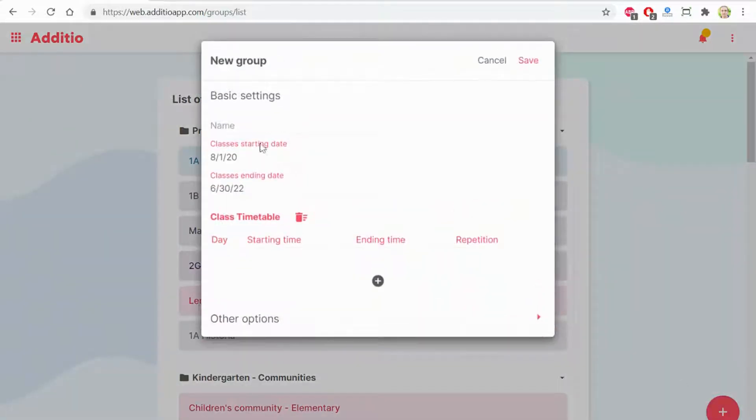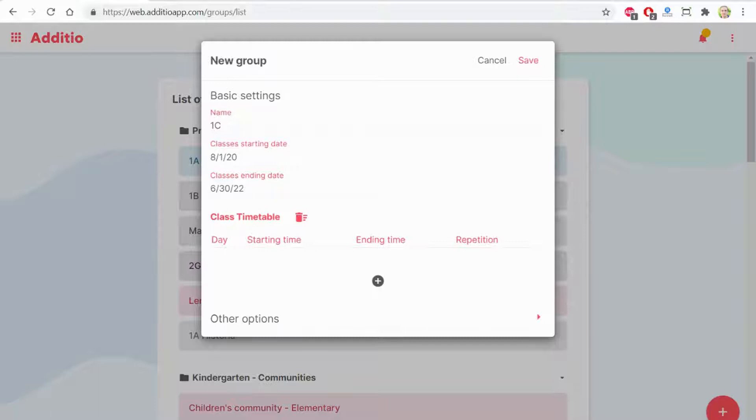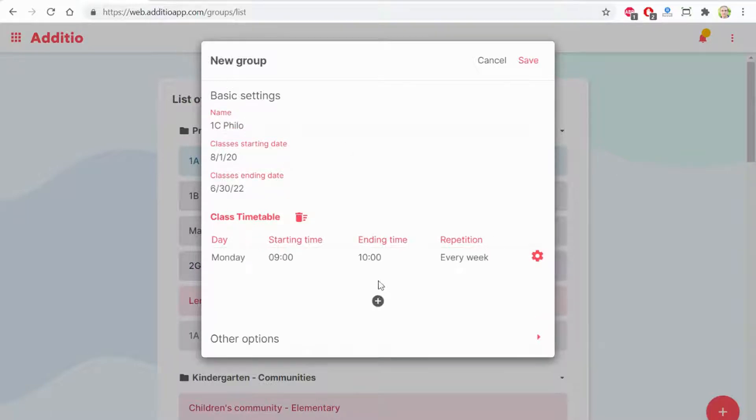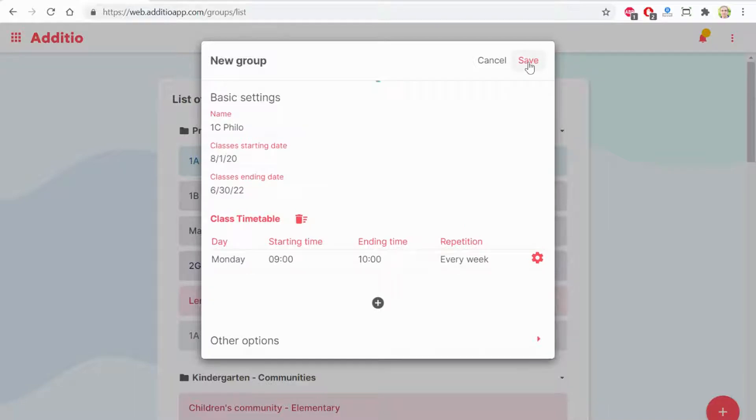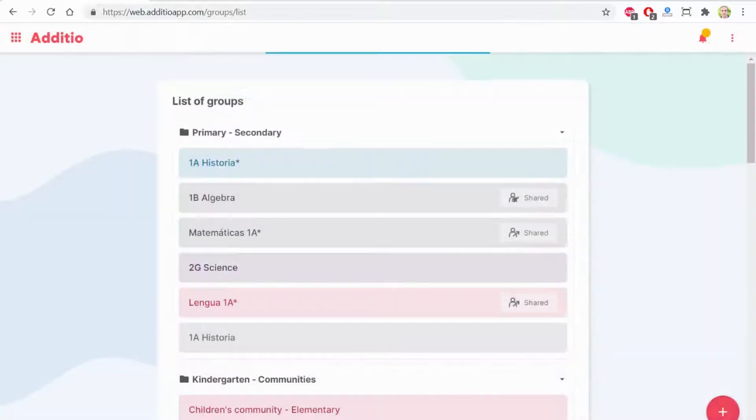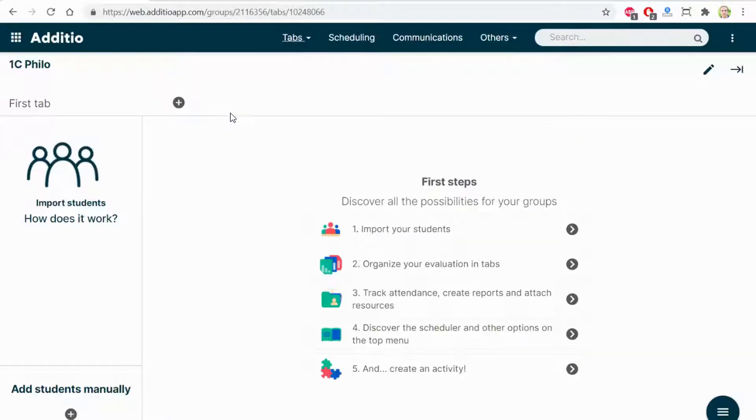I'm creating a new class group, for example, for C. Sophie. Once I have created a new class group, the first step is to import the students.